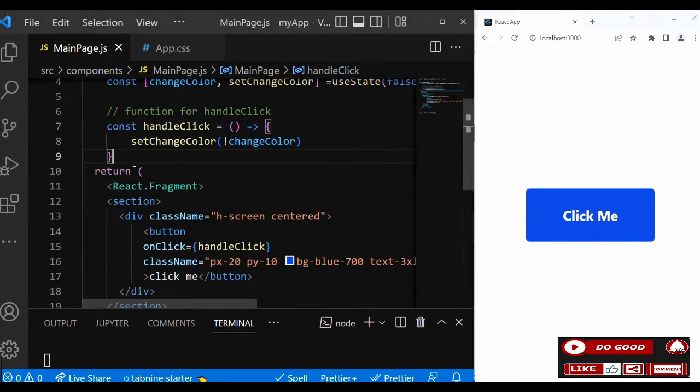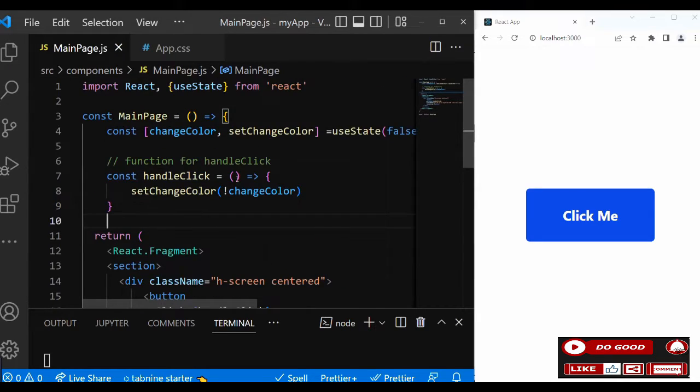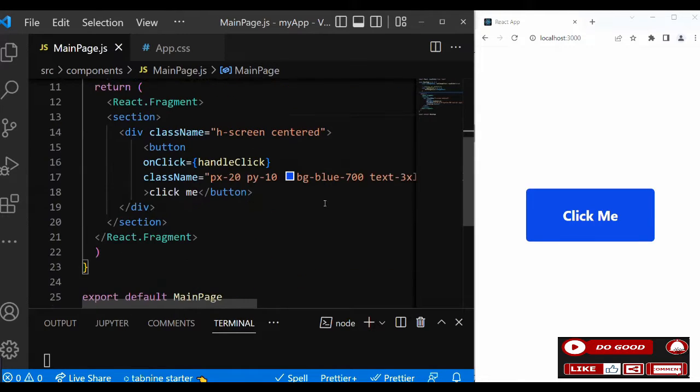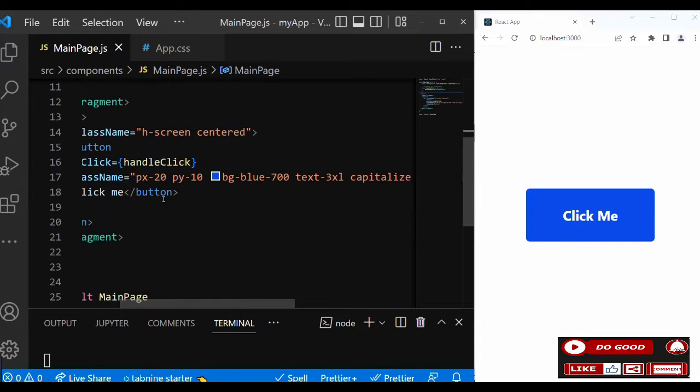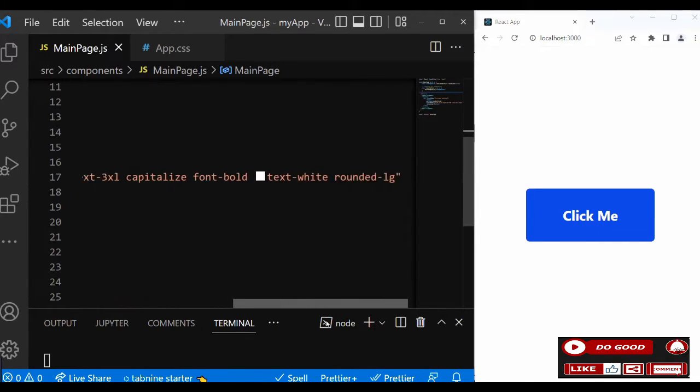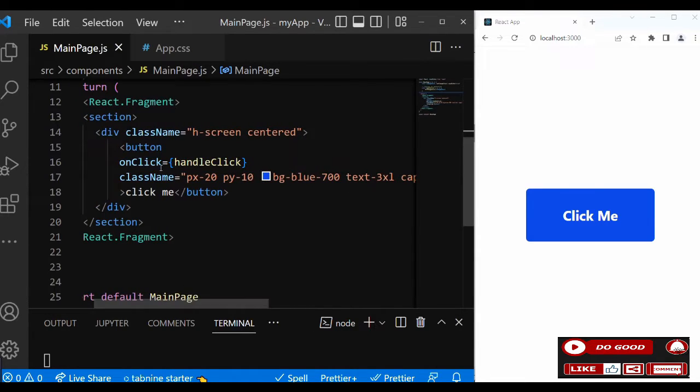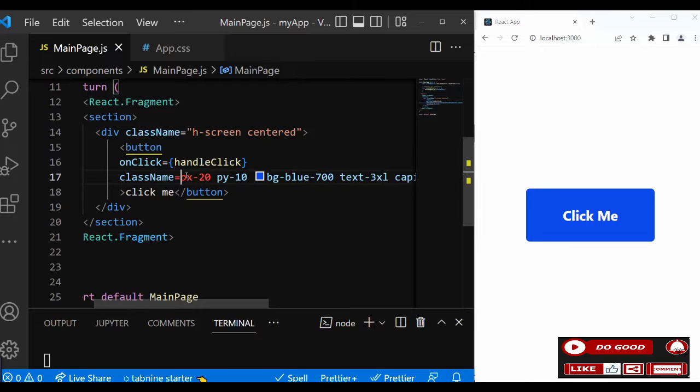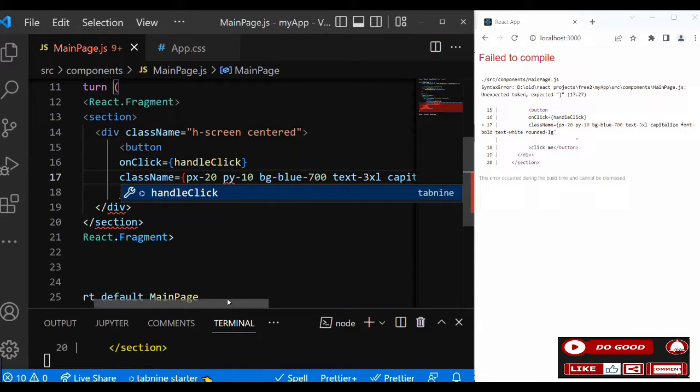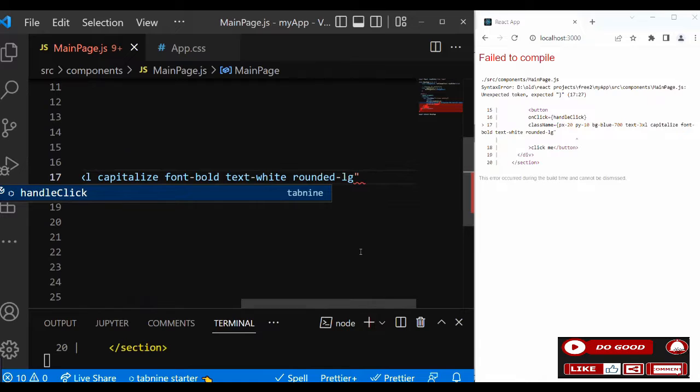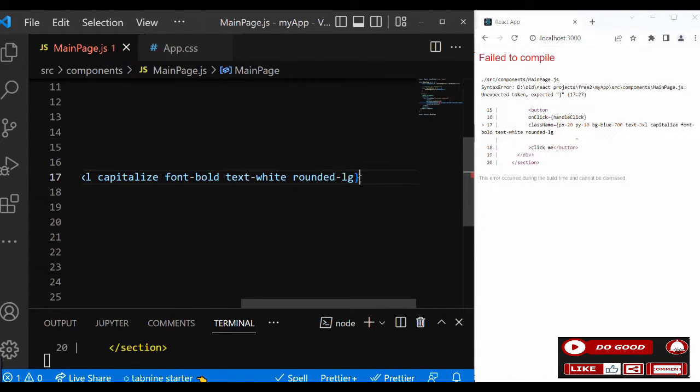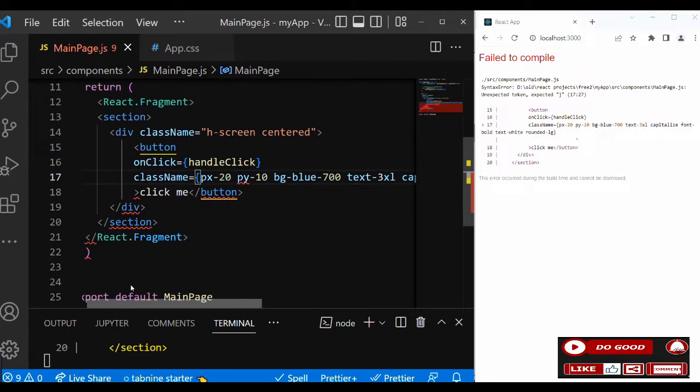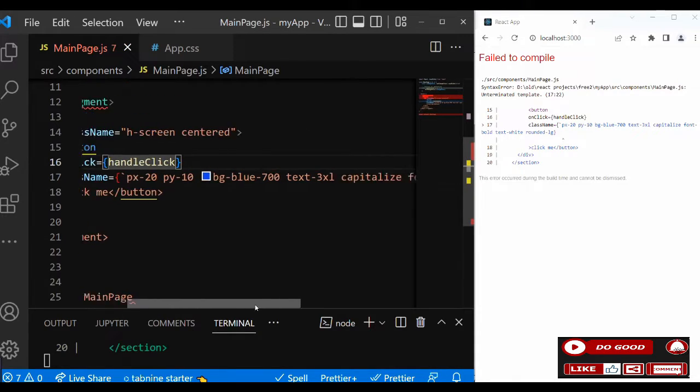Right now the className is static, so we need to make it dynamic so we can add the condition to it. Take the quotes off and introduce the brackets. Then inside the bracket we call dynamic quotes with template literals using the dollar sign. Now we can put our condition here.